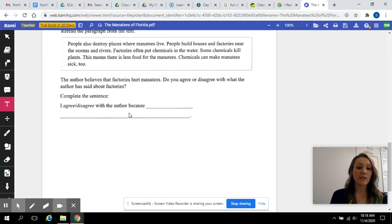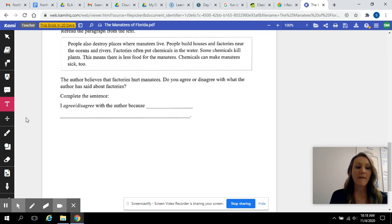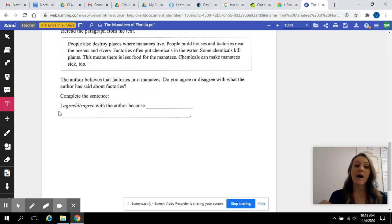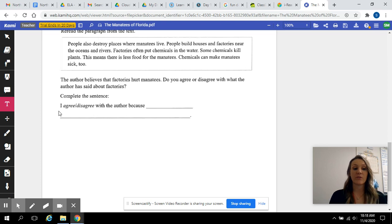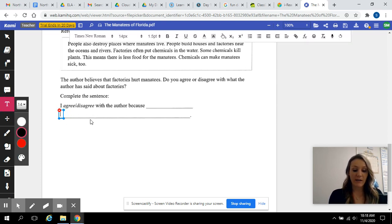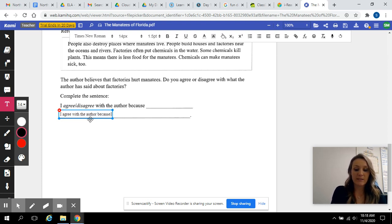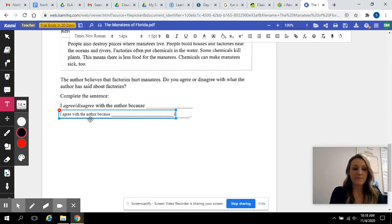So I know this is one short line, but I would rather you write more than one sentence. So I already have the sentence started for you, and it says, I agree or disagree with the author because. So you need to rewrite that. I would agree. If you agree, you would say, I agree with the author because whatever you think.